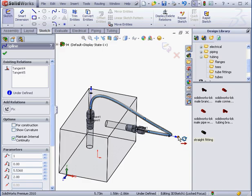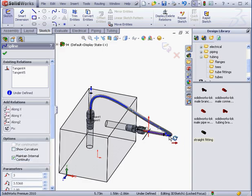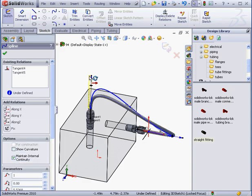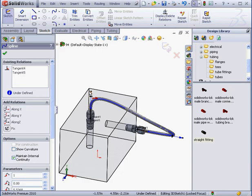Now we can adjust the spline points. And we can apply dimensions as well. Let's exit the Sketch.